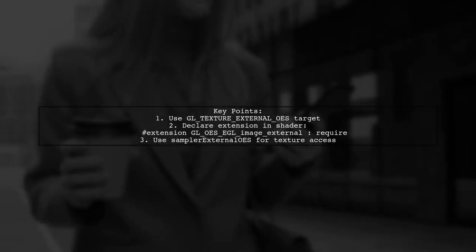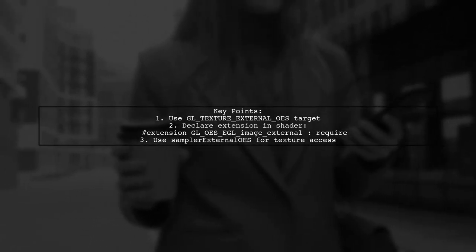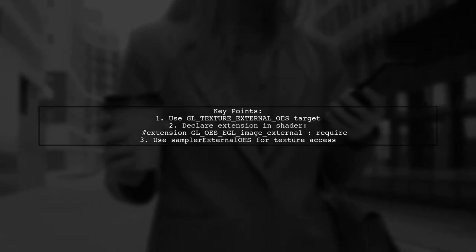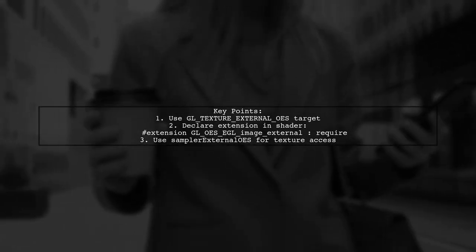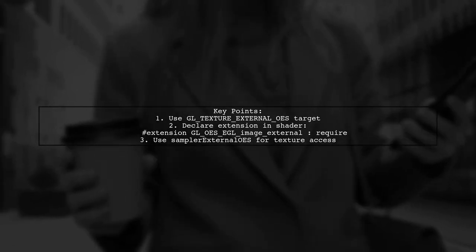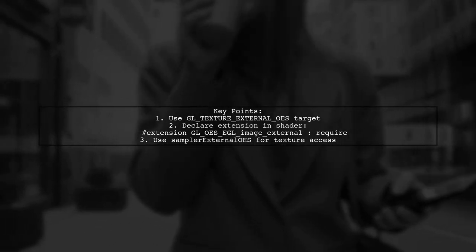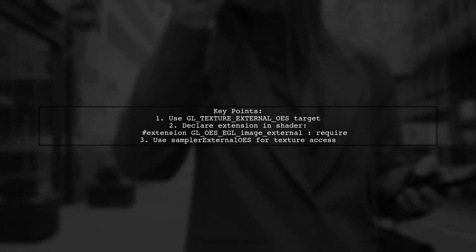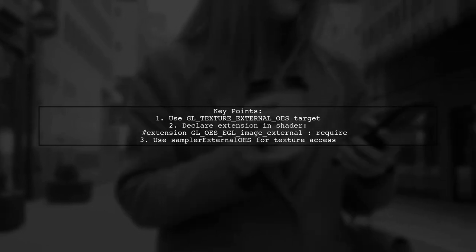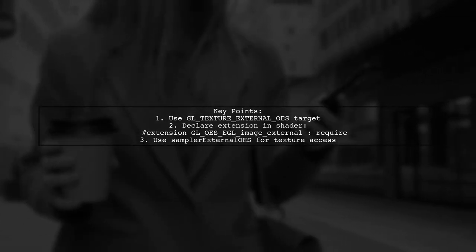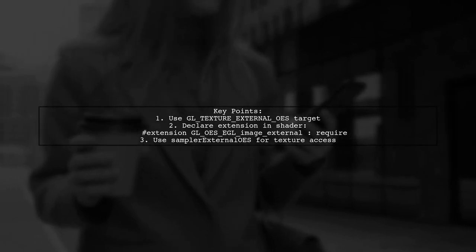To draw text or images on a camera stream using GLSL, you need to use the GL Texture External OES texture target. This requires the GL OES EGL Image External extension. Make sure to bind the texture correctly and declare the extension in your shader.